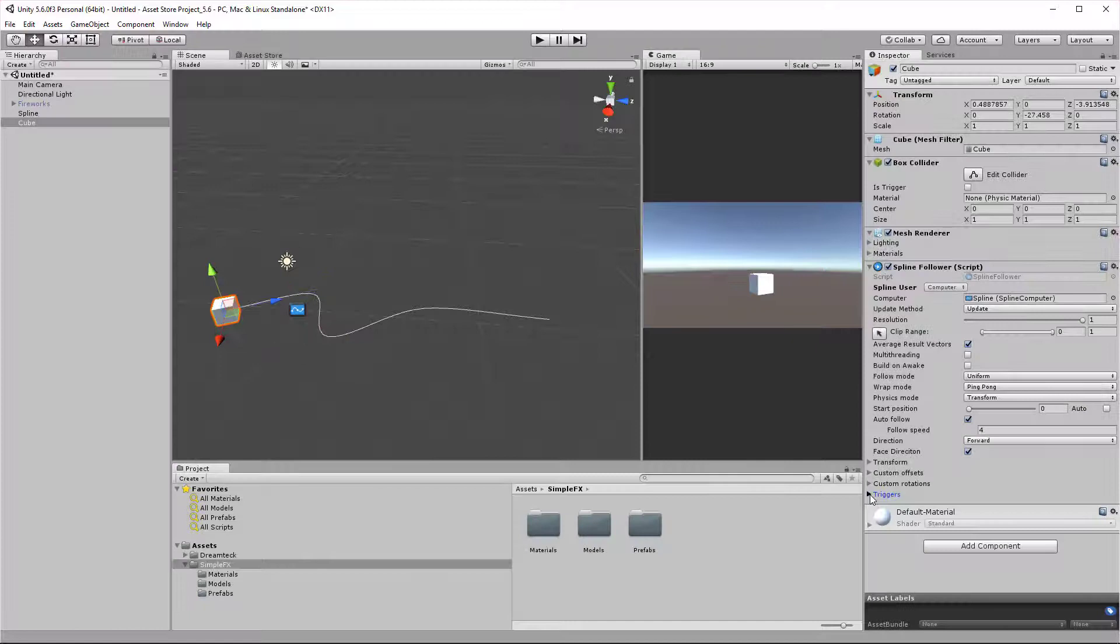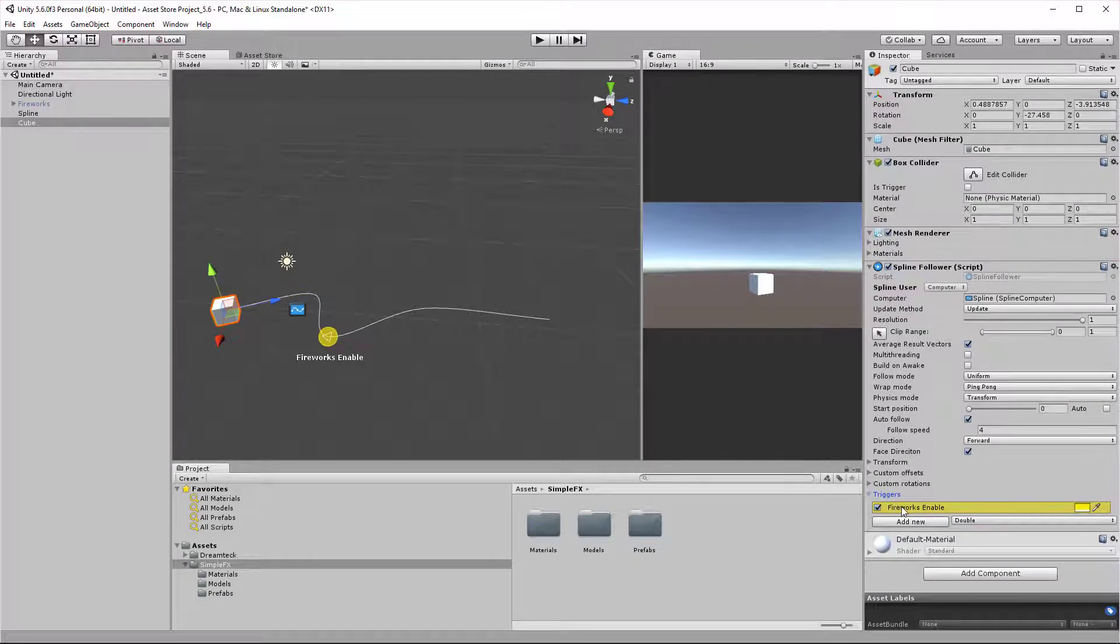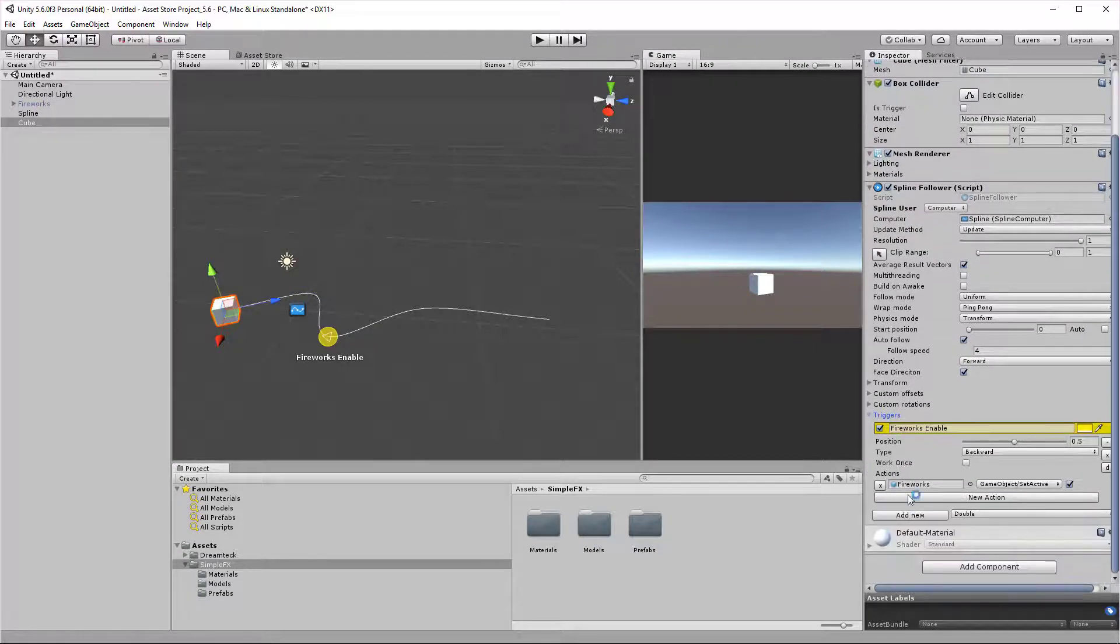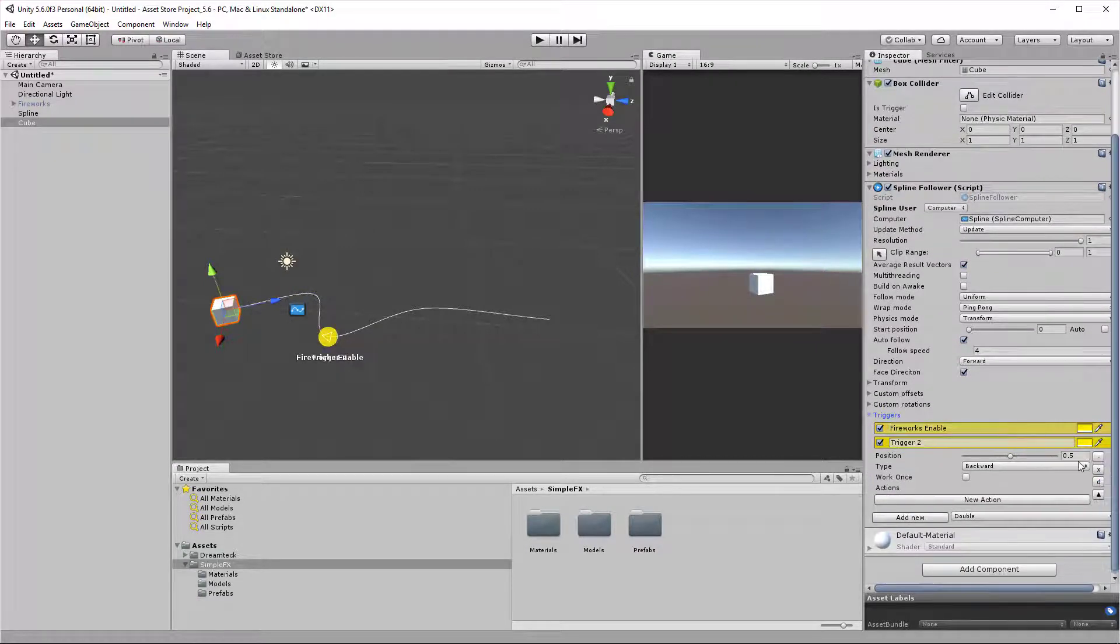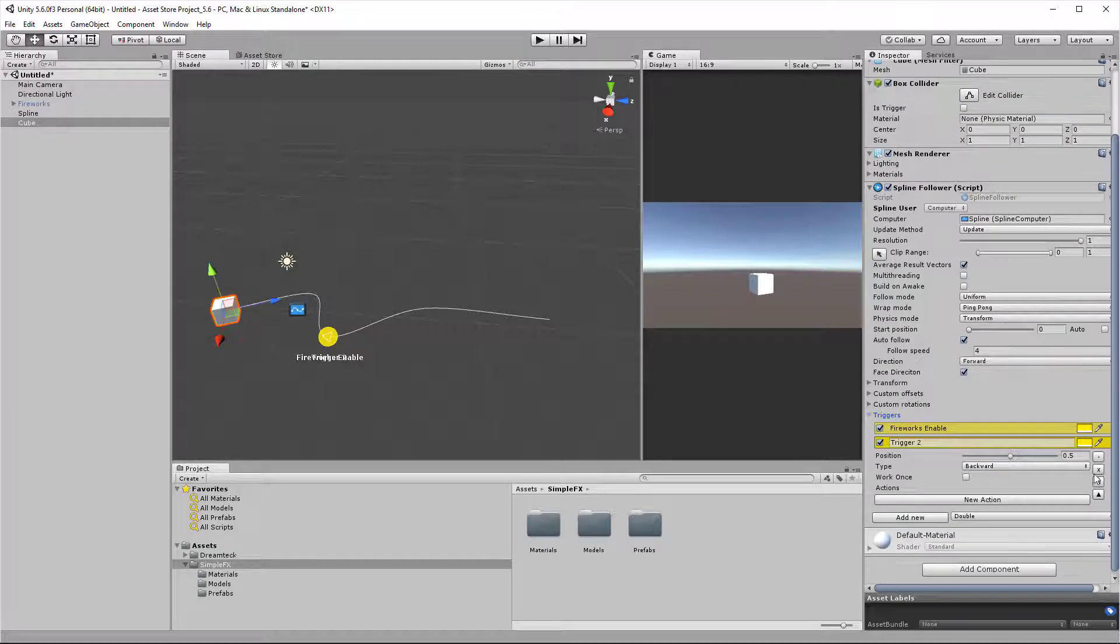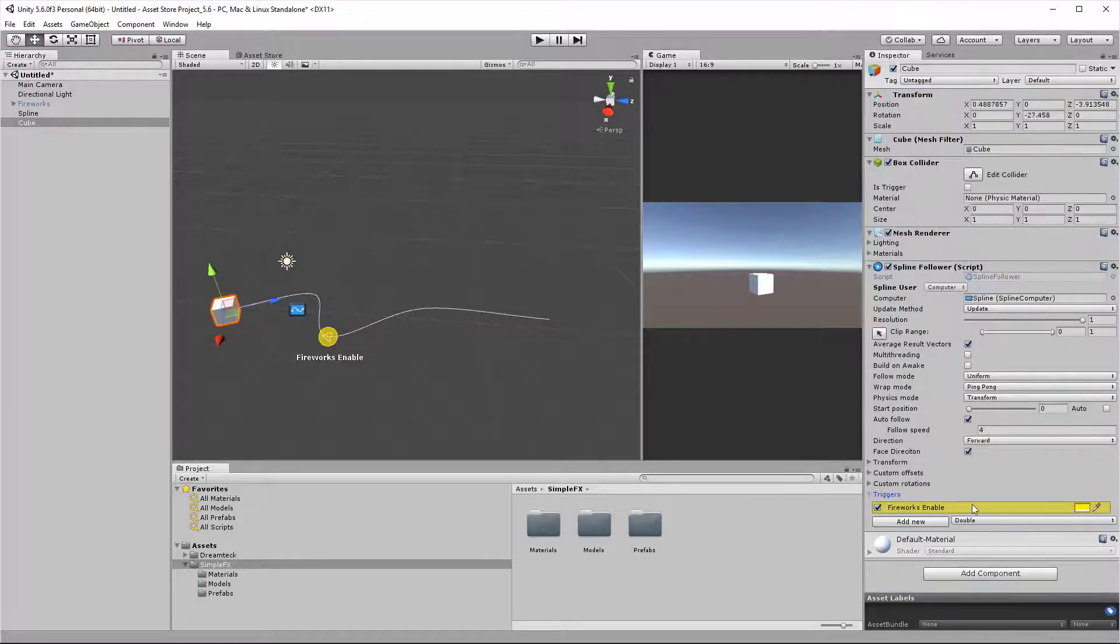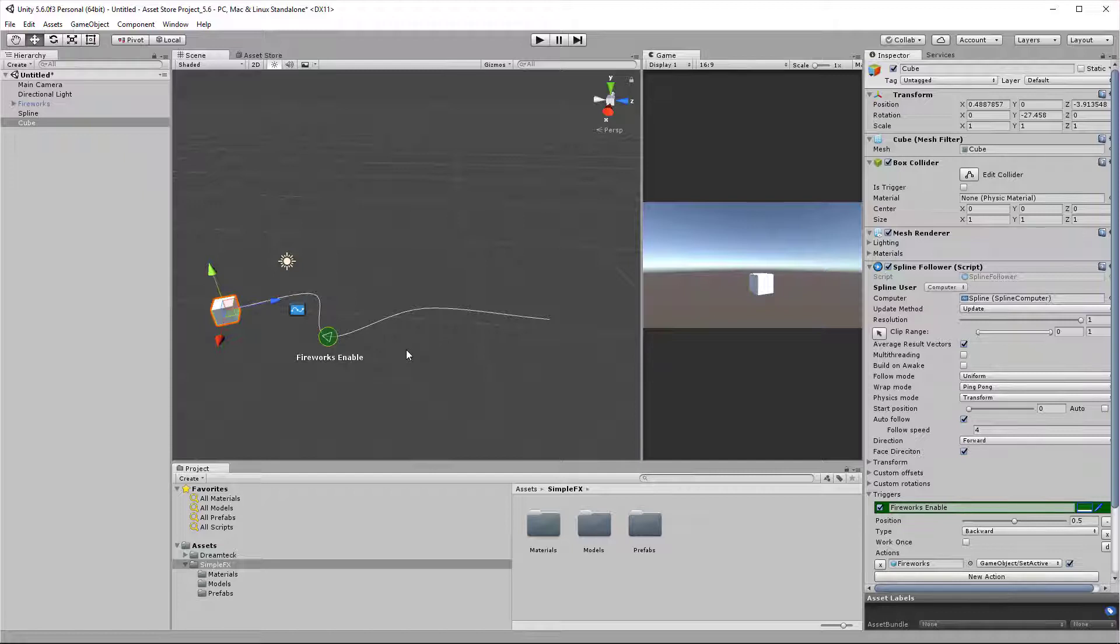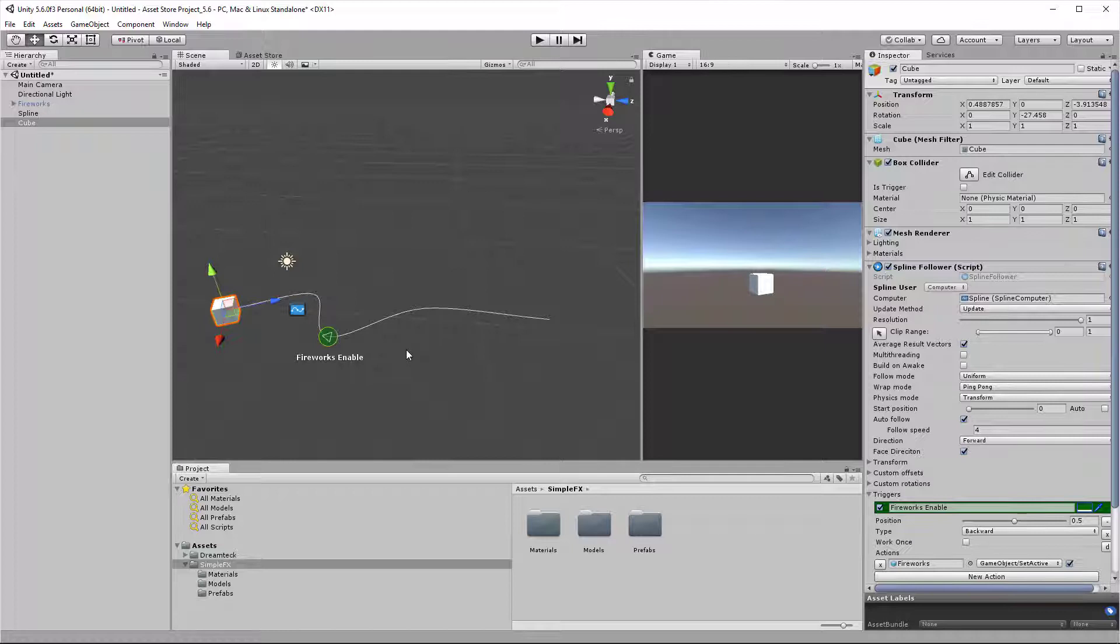This is basically all there is to triggers. You can create new triggers, you can duplicate existing triggers, you can delete them, or you can change their color. Keep in mind that the color is an editor-only feature, so you're not going to get this feature in the build, but you're also not going to need it.